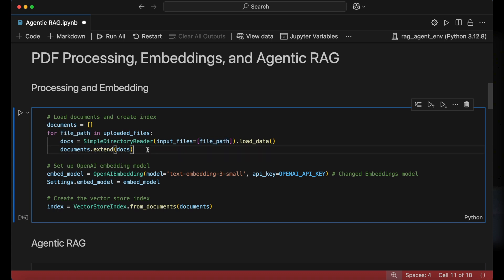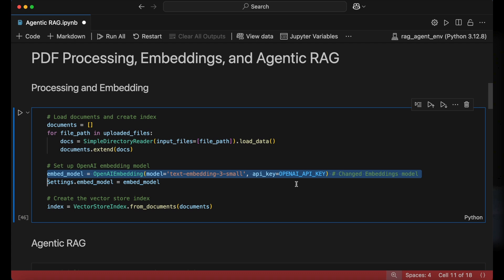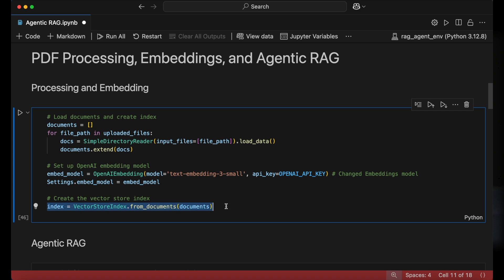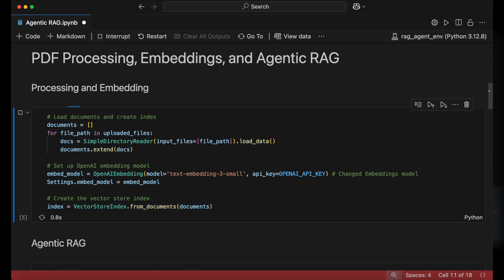The embedding model is set up using the OpenAI embedding function for which we specify the OpenAI embedding model and provide the API key. We then assign this to settings, which will allow us to create a vector store index of our documents list in the next line.